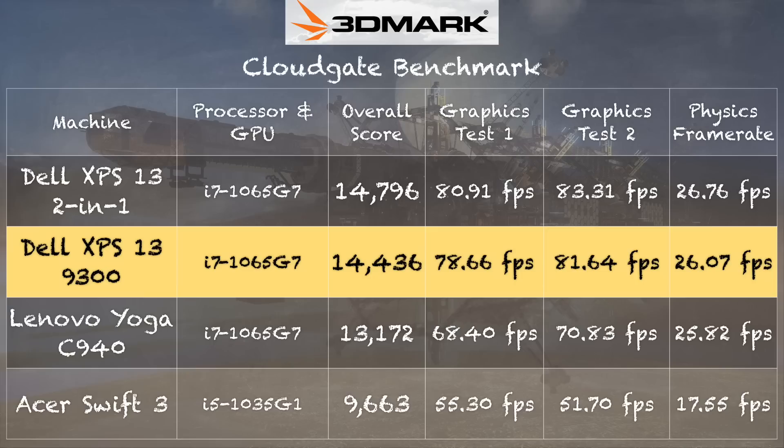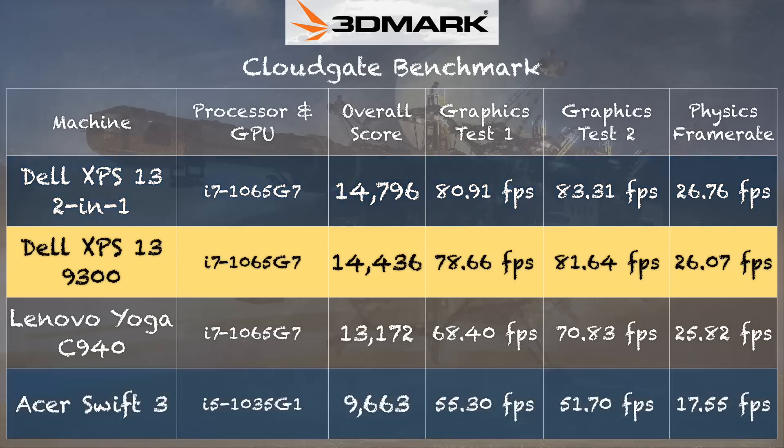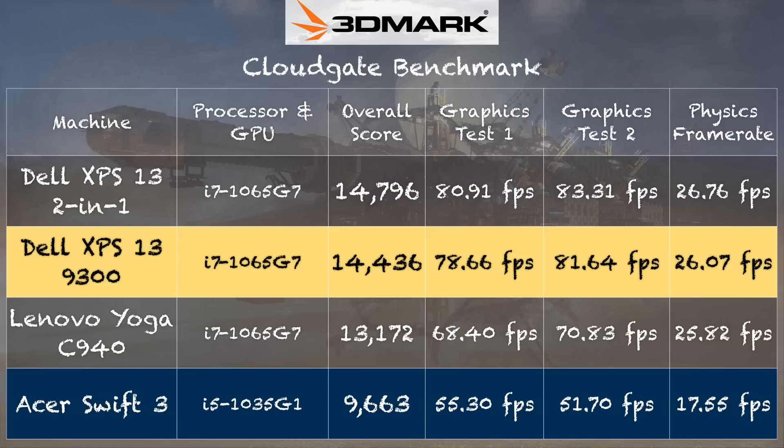That puts this one very close to where the two-in-one version of the XPS 13 performed with the same processor. We looked at that a few months ago. But I want to direct your attention to the Acer Swift 3 there at the bottom. That also has this generation of Intel hardware inside, the i5 version with the G1 graphics. And you can see a pretty big difference on those first two graphics scores between these two chips.